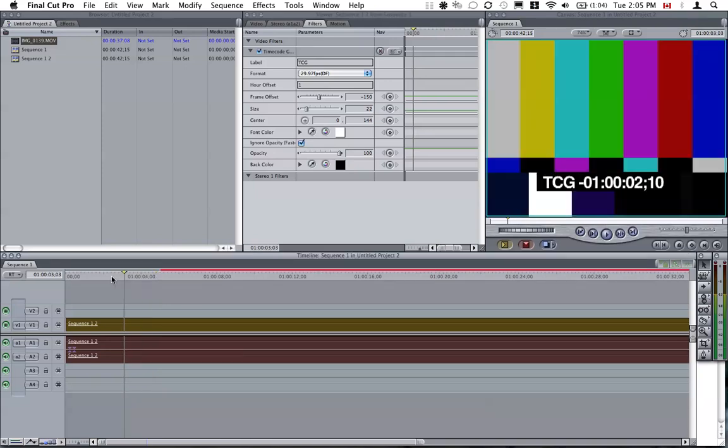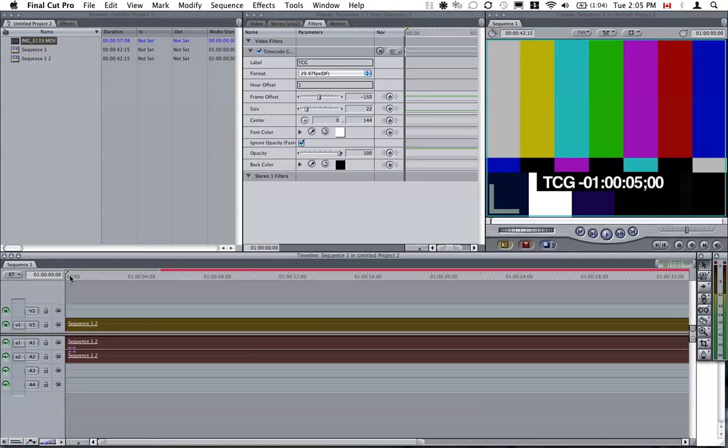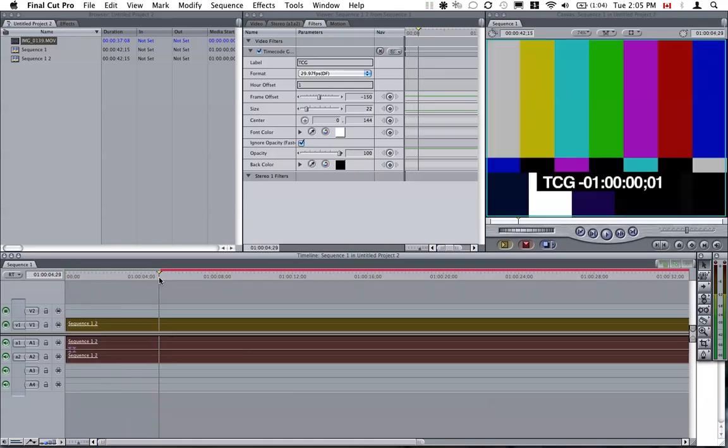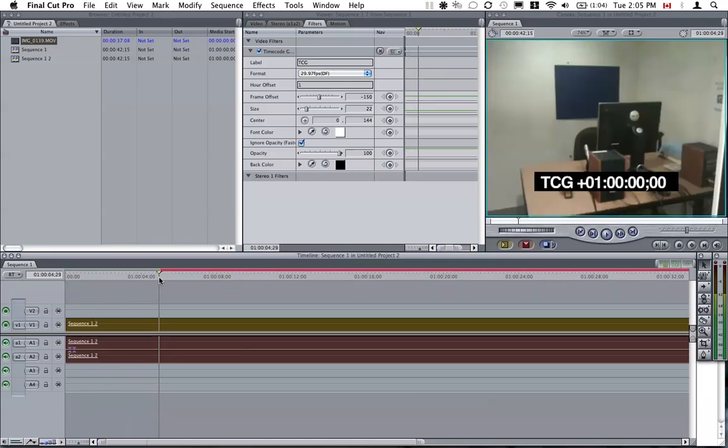The start of the clip will show as minus one hour, five seconds. That's where the bars are. As I move forward, the actual video starts at one hour exactly.